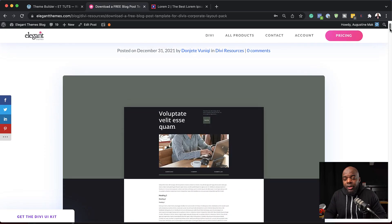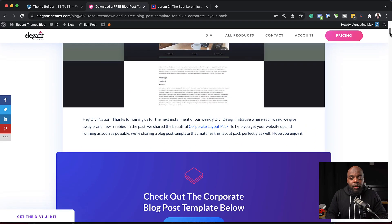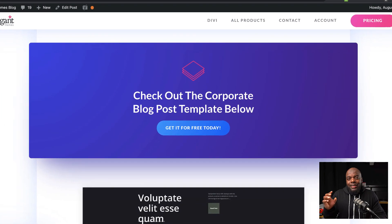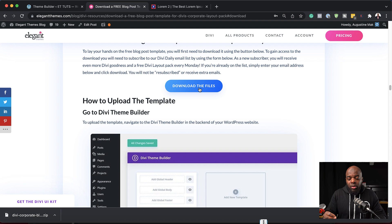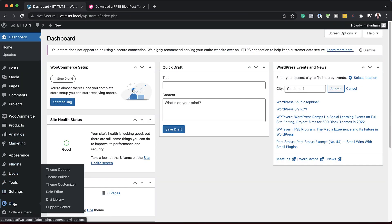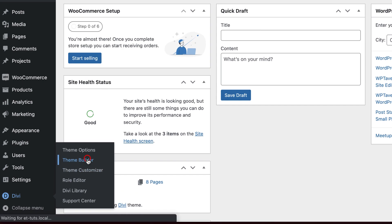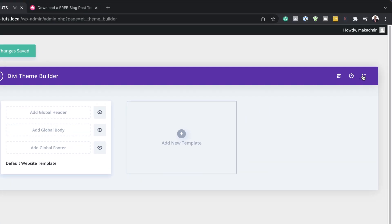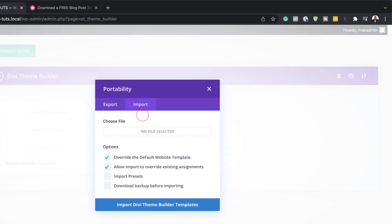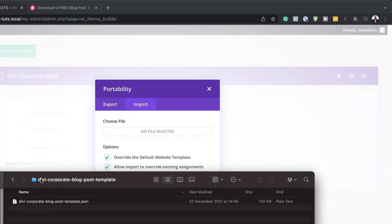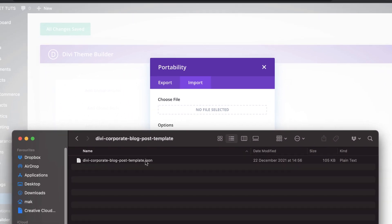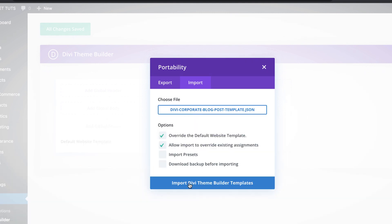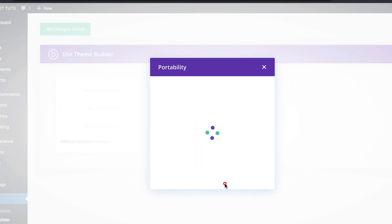The first thing you need to do is to head over to this blog post, which I'll link to in the video description below. Download the template and then unzip the file. The next step is to install this on our website. Come all the way down to Divi and then click on Theme Builder. Next, click on Portability, then click on the Import tab. Now we need to import the file that we've just downloaded — make sure this is the unzipped version. I'm going to drag and drop it over here and then click on Import Theme Builder Templates.